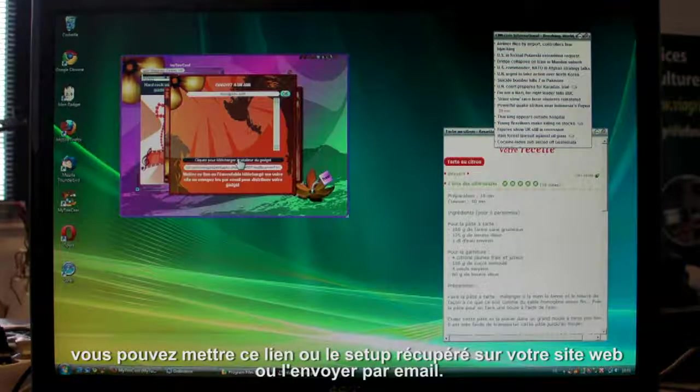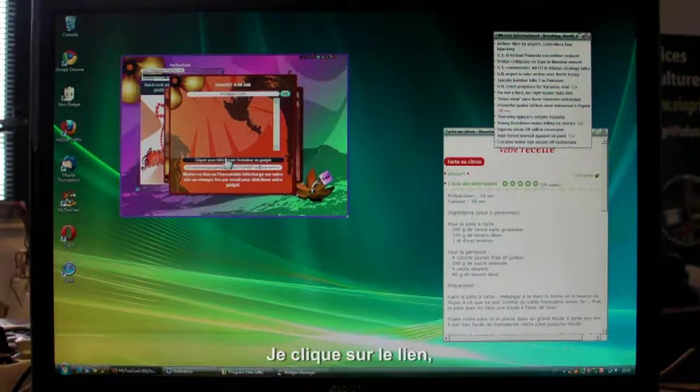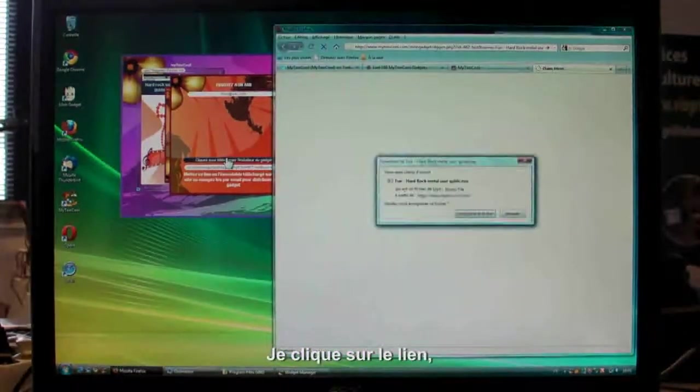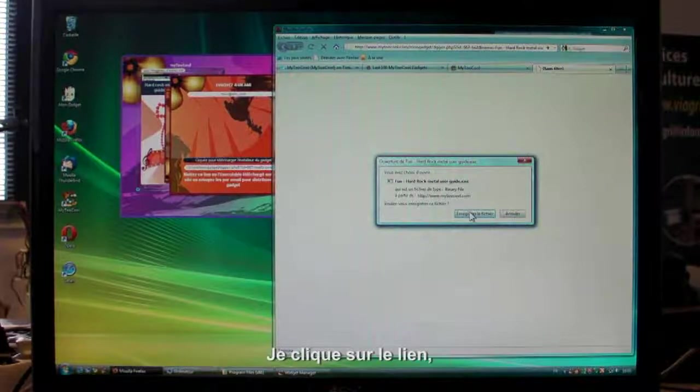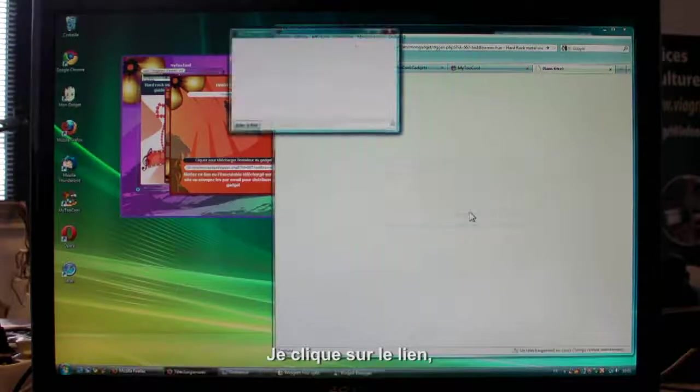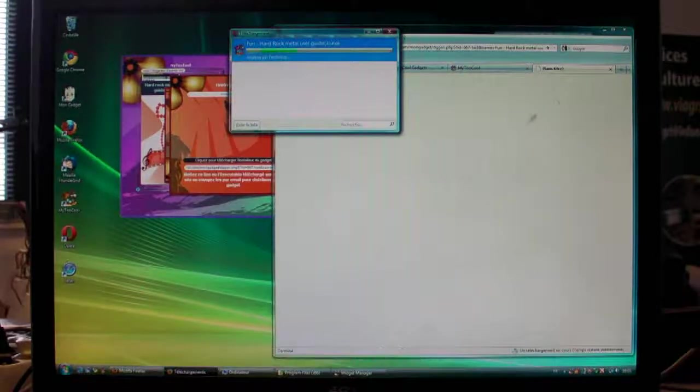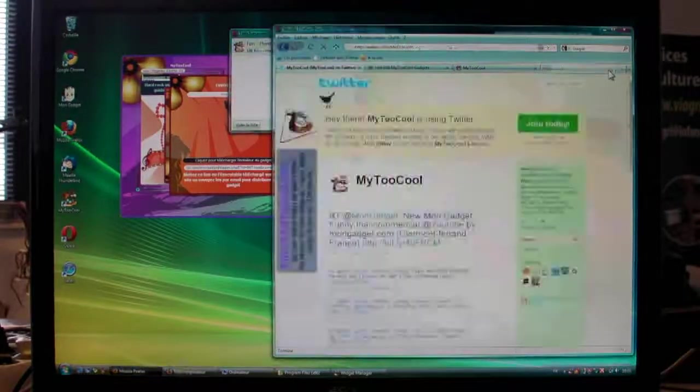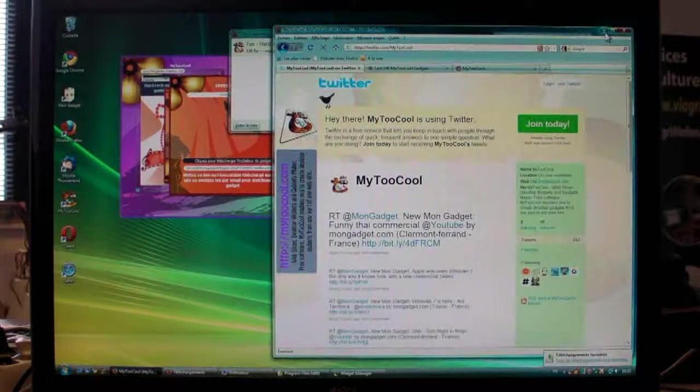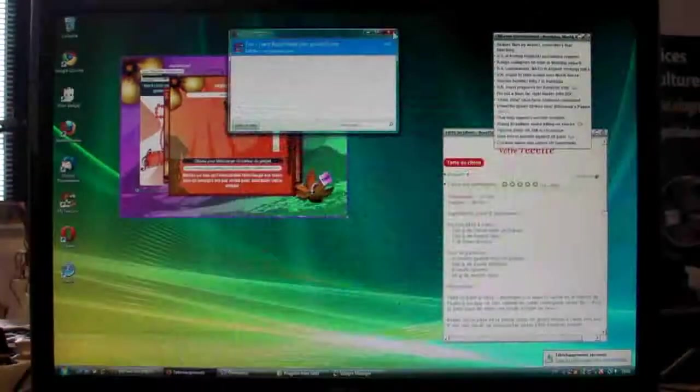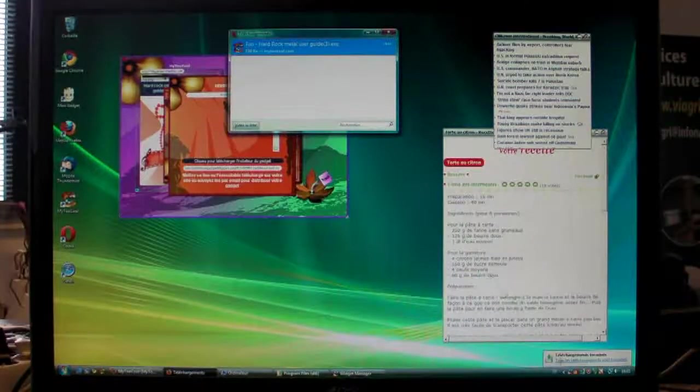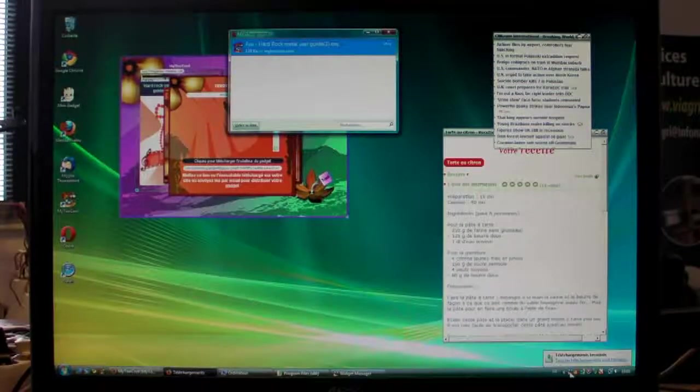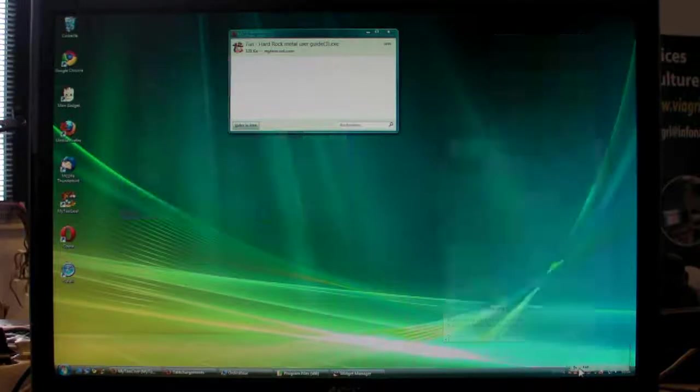Or send it to your contacts by email. When they click it, the setup for the gadget downloads as a standalone feature. It's only a small file, about 200 kilobytes. When they run the setup, it launches the gadget.